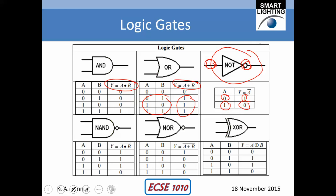In the case of the AND gate, both inputs have to be high for the output to be high. So: 0, 0 gives 0; 0, 1 gives 0; 1, 0 gives 0. It's only when they're both high that the output is high. We have two inputs here for all gates except the inverter in the upper right.